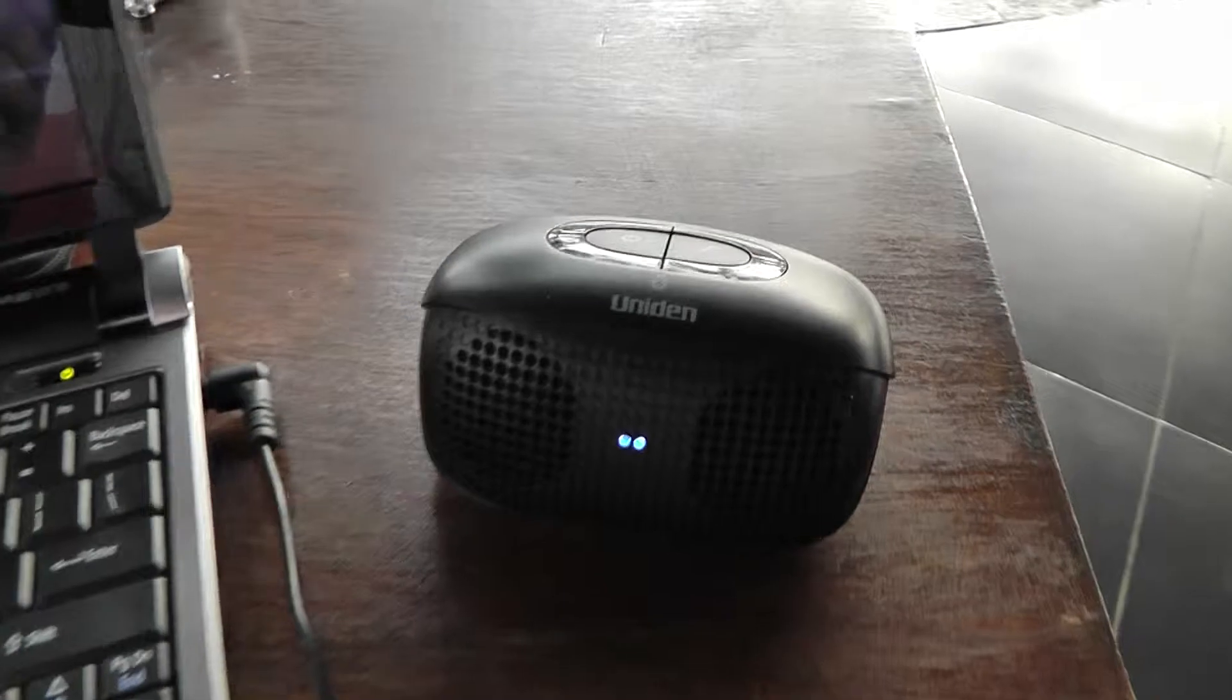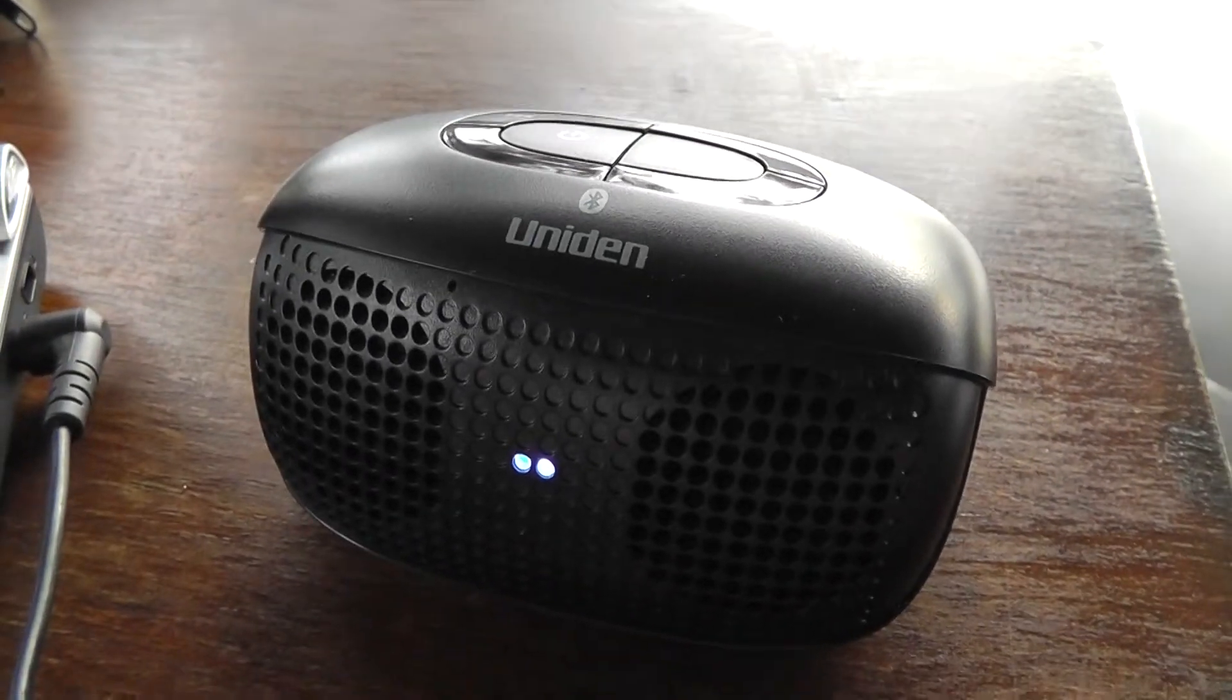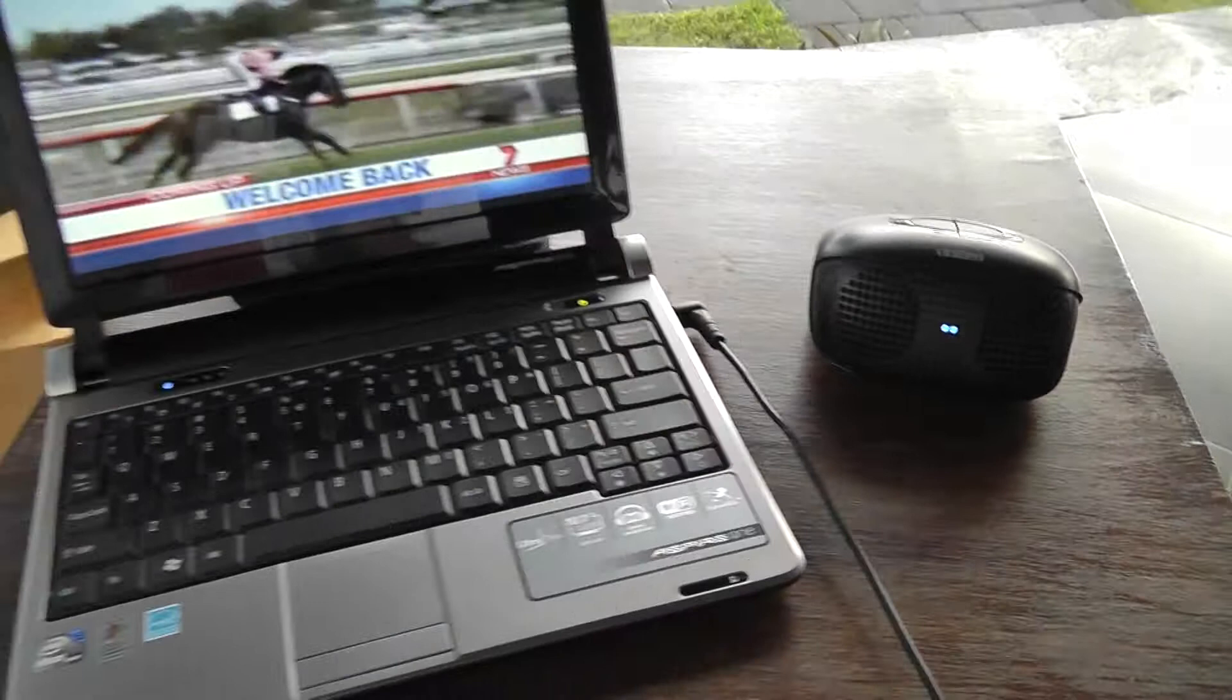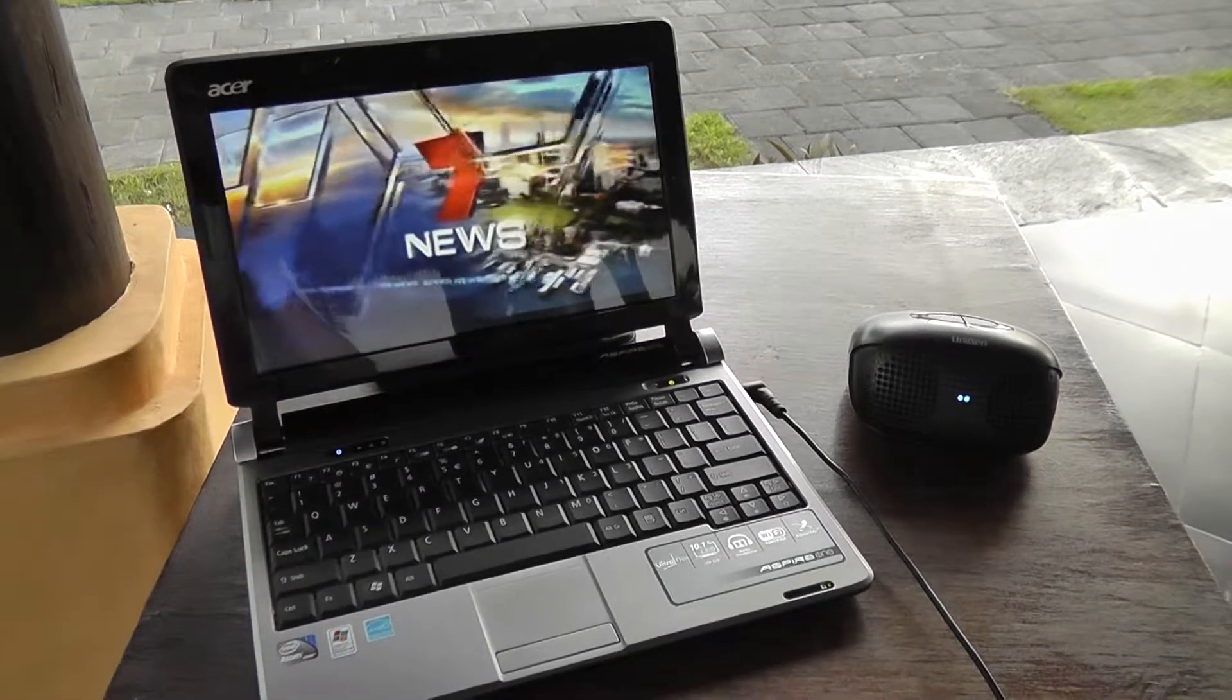And I've got my sound coming out, my little Uniden BTS 150, which adds a lot more bass than this crappy little laptop.